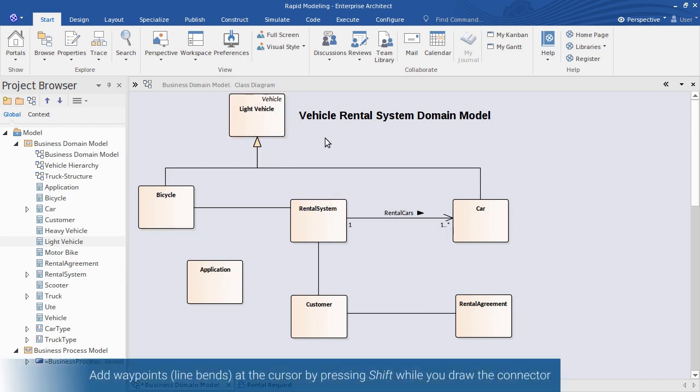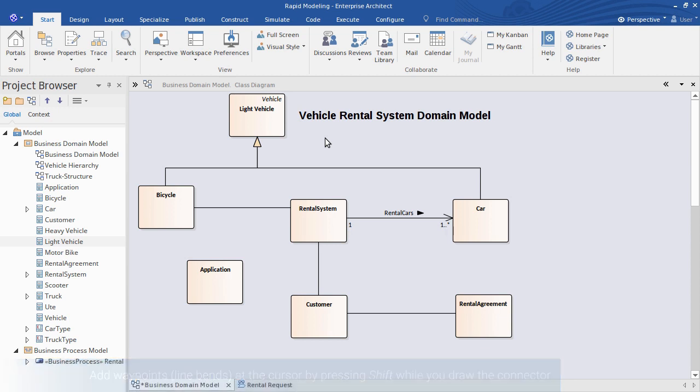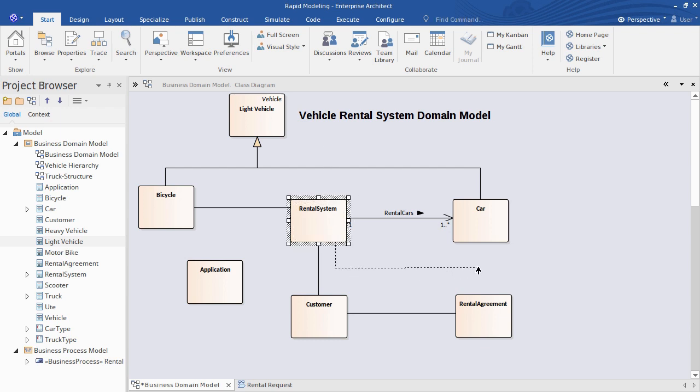My final tip is to route connectors as you draw them by inserting waypoints or line bends using the shift key. I start drawing a line with a quick linker, press shift to bend the line where I like, and then finish off.